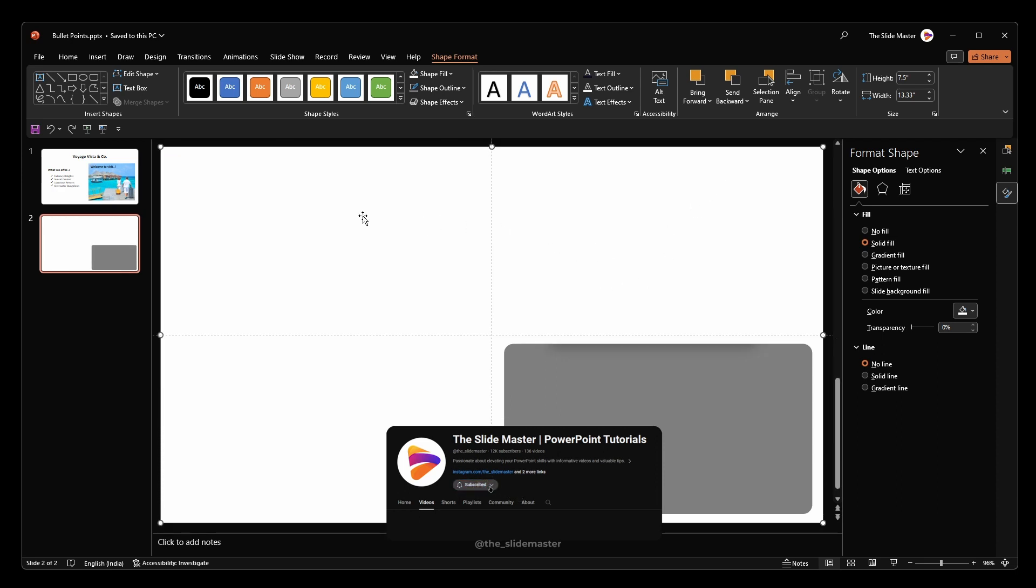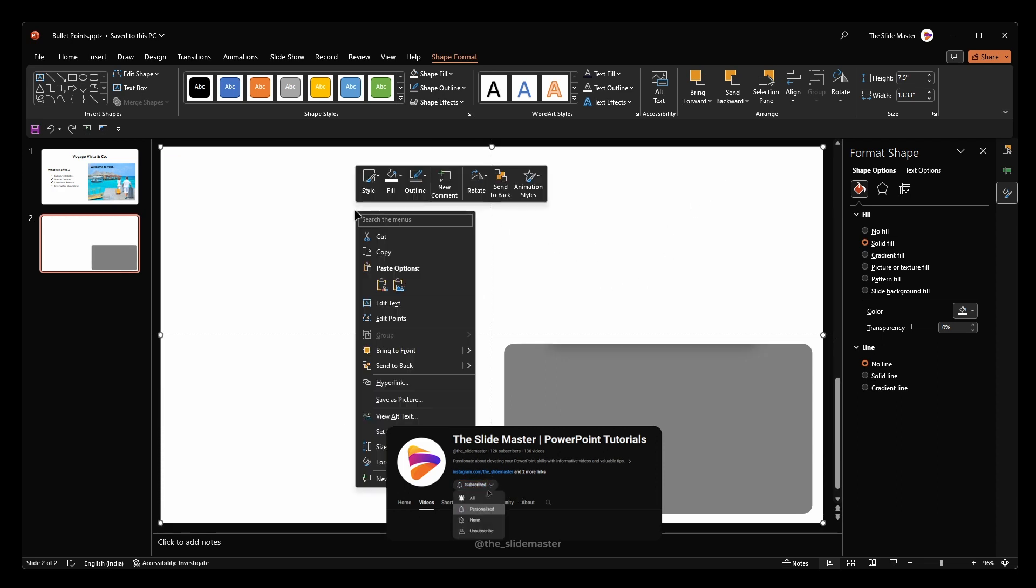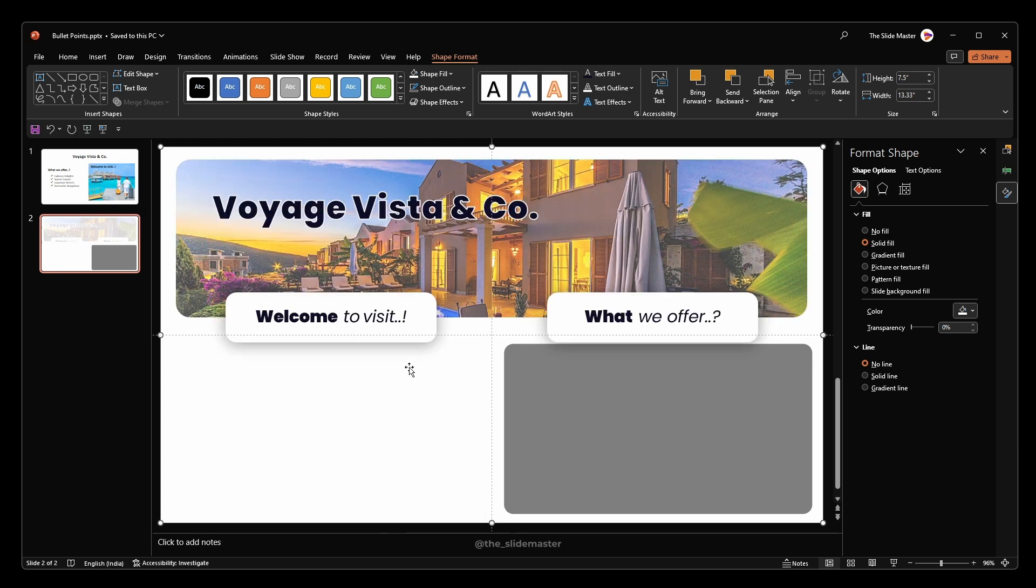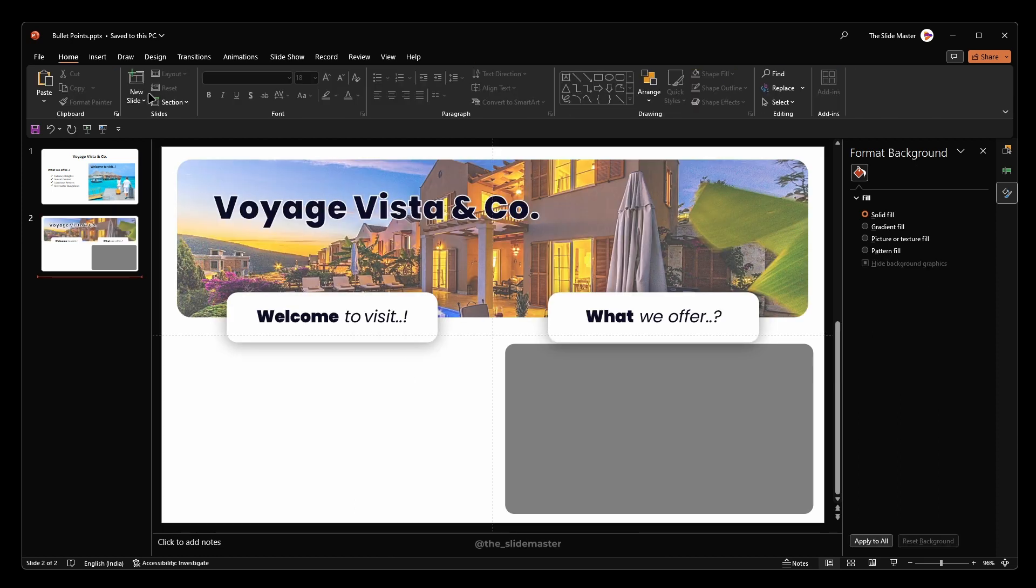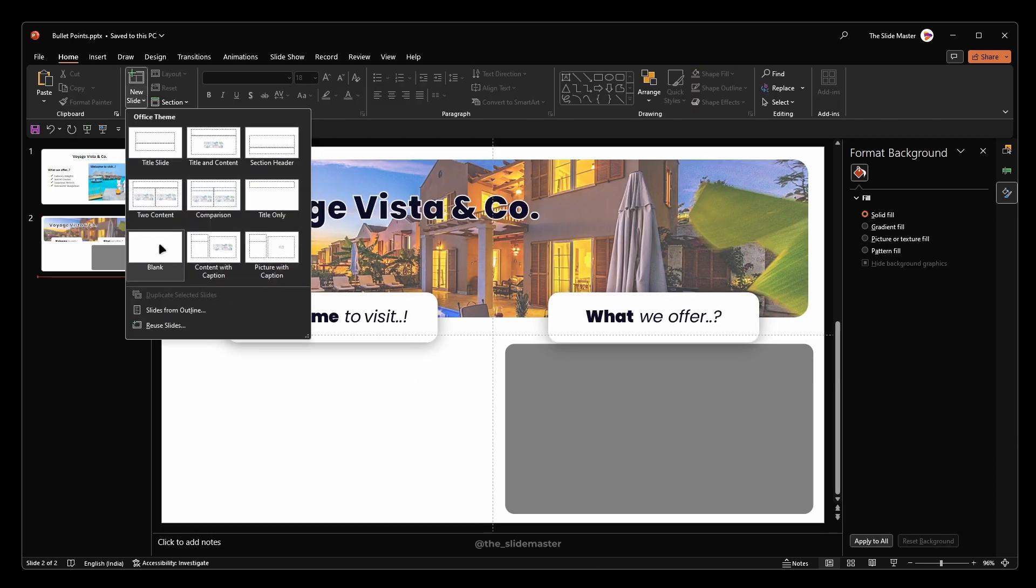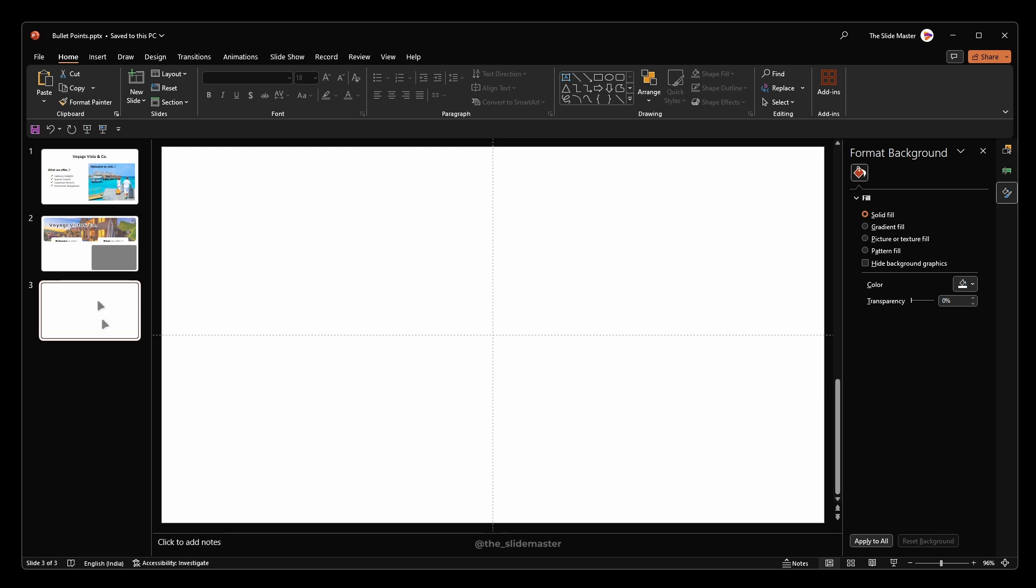Right click on this frame and select send to back. Let's make the bullet points with animation. Insert a blank slide like this.